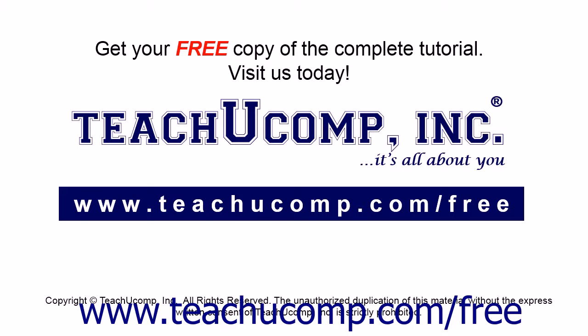Get your free copy of the complete tutorial at www.teachucomp.com/free.